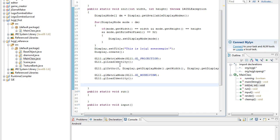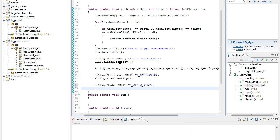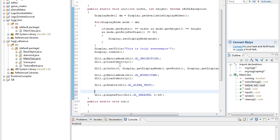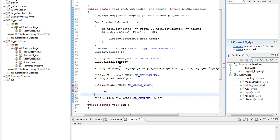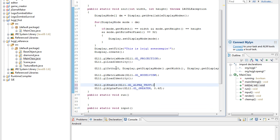Let's also enable transparency for textures and stuff. I'll do GL11.glEnable alpha test, then GL11.glAlphaFunc with GL_GREATER and 0.4f. This means that anything greater than 0.4 will not be invisible, and anything below 0.4 will be invisible. In a normal paint program like GIMP, the alpha channel ranges from 0 to 255. In OpenGL, the alpha channel ranges from 0 to 1, so that's why we specify it as a float.